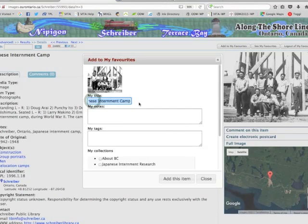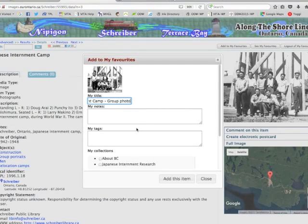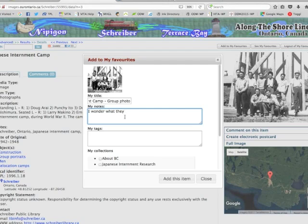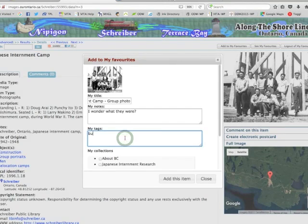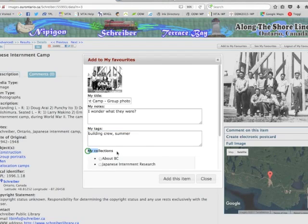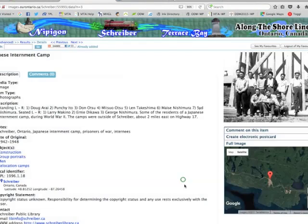You'll see that the original title carries through — I can change that if I want to. For my own purposes I can add a note; maybe I want to look into what they were building, I could say it was a building crew and that it's summertime. I also have the choice in this screen to add it to one of my collections. Right now I have two named collections, so I'm going to add it to the Japanese Internment Research collection and click Add.